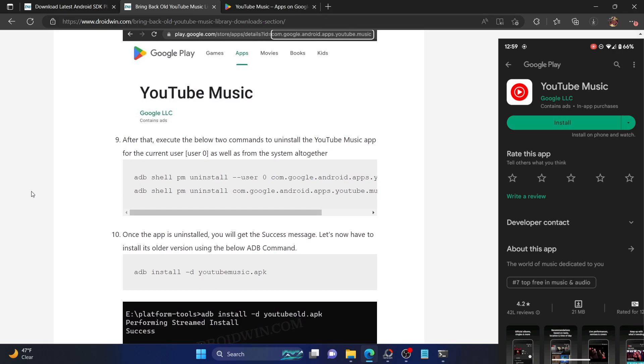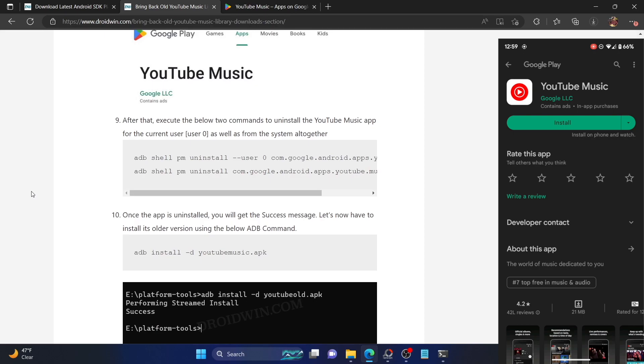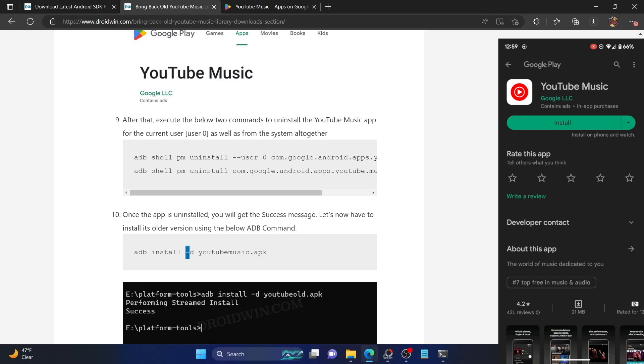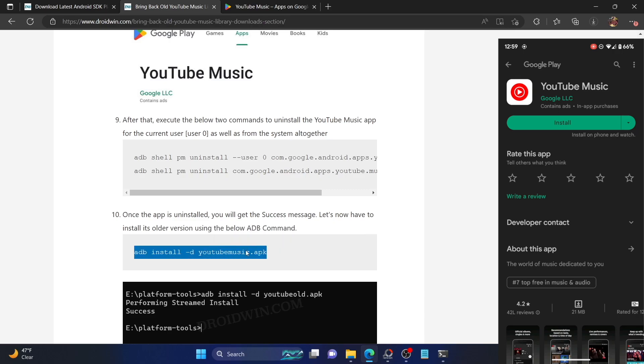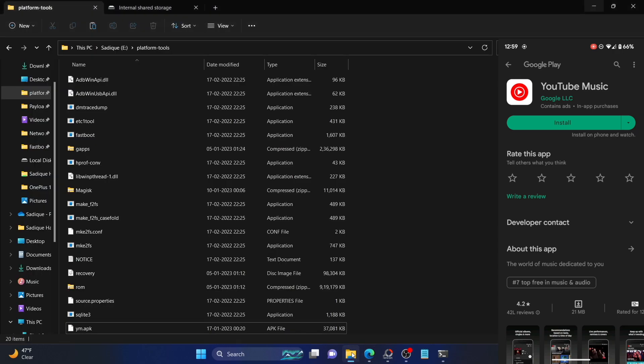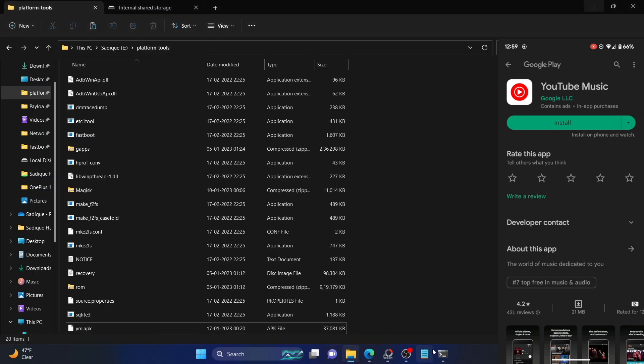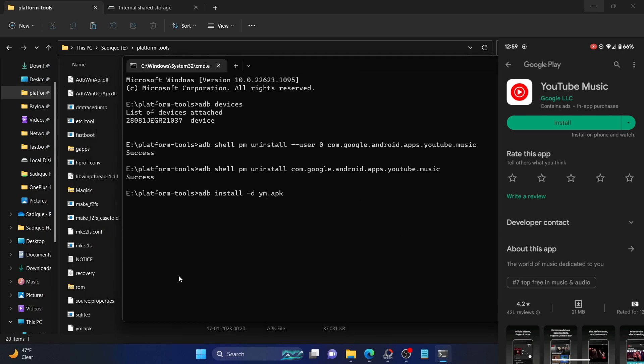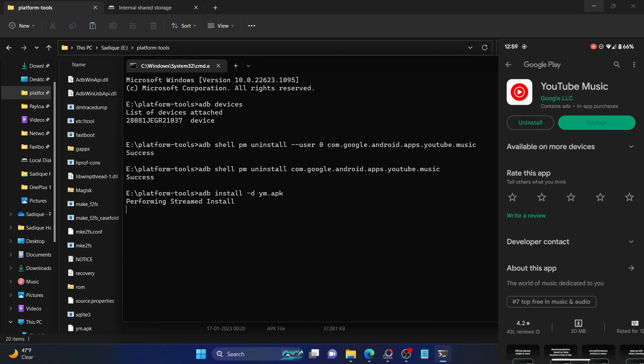Here we'll be using the adb install -d package name command. Here, -d is the downgrade parameter, and this is the name of the APK file. Simply copy this command, make sure that the file is in the platform tools folder directory, and paste this command. Make sure to rename the APK file accordingly. In our case, the name of the file is YM. Execute this command and hit enter. The app will now be installed on our phone, and it will only take a few seconds. As you could see, the app has now been installed.